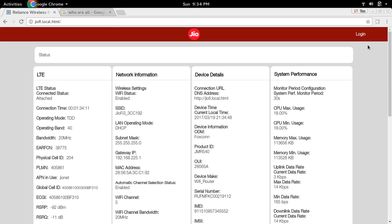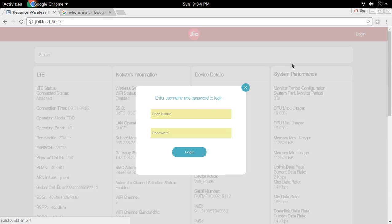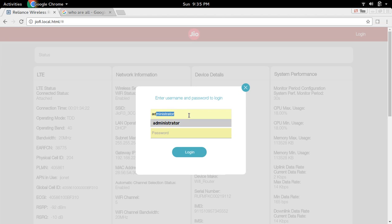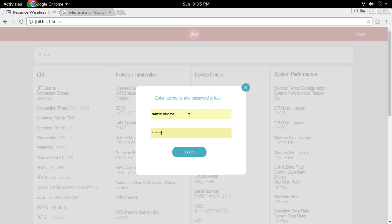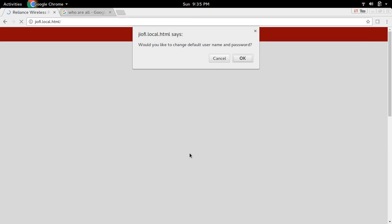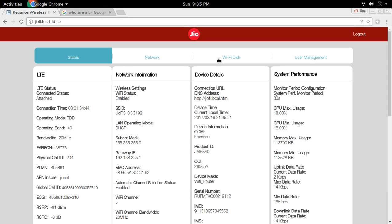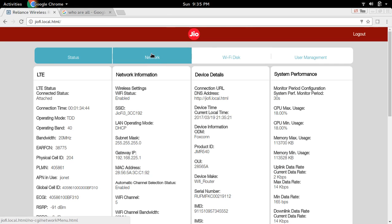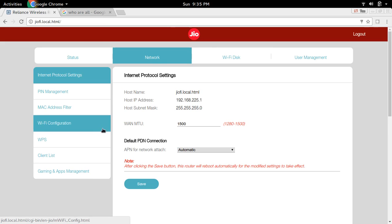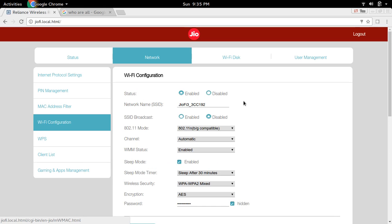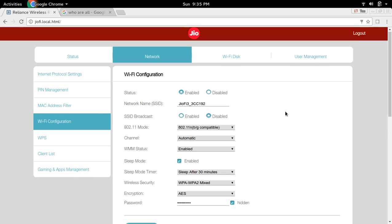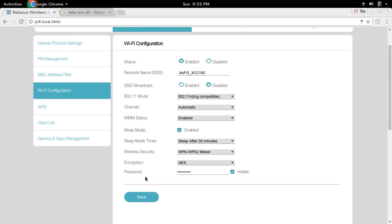Click on login, then enter the username. By default it is administrator, password is also administrator. Click login. Cancel this, then click on network and go to WiFi configuration. Here at the bottom you can see the password.